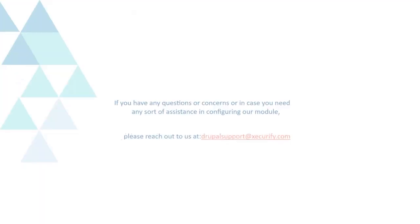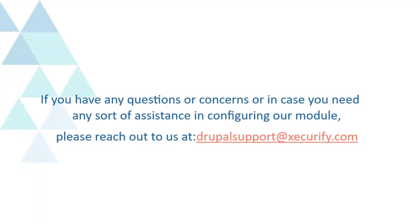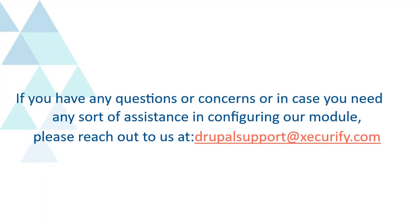If you have any questions or concerns, or in case you need any sort of assistance in configuring our module, please reach out to us at DrupalSupport at Securify.com.